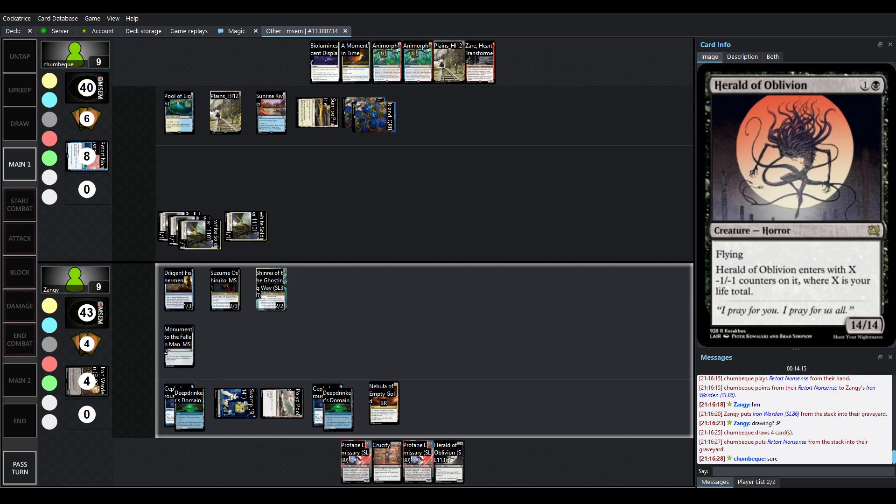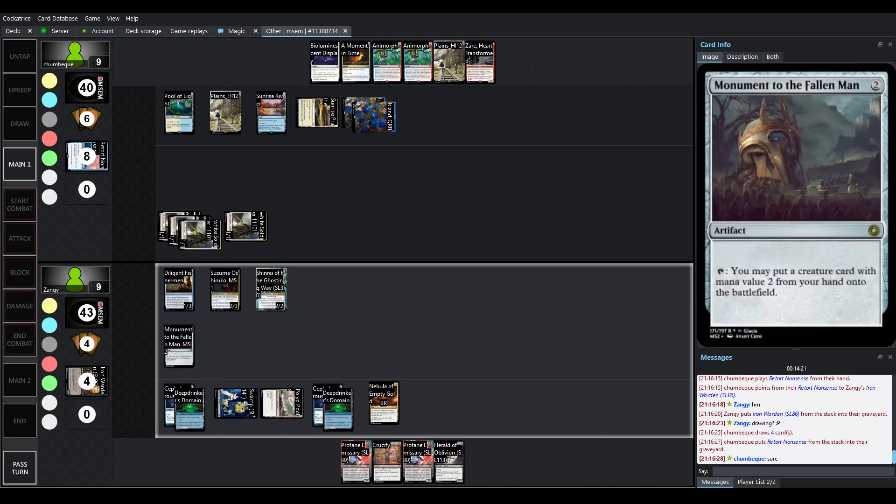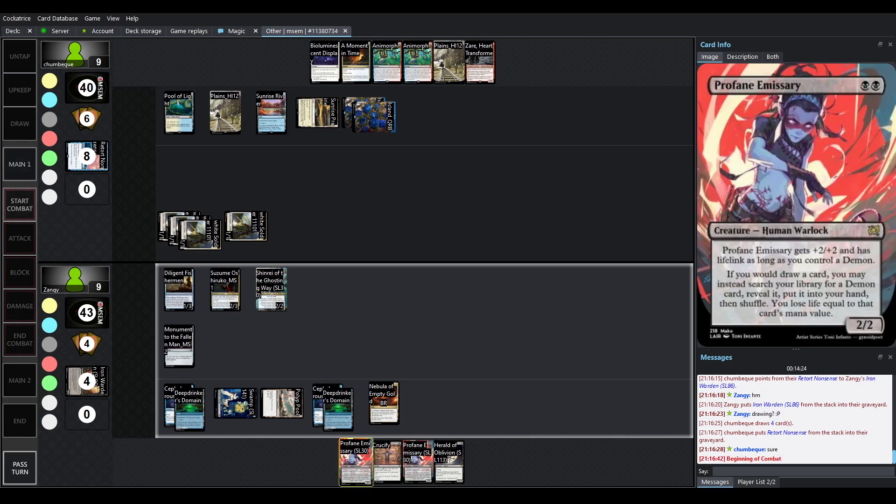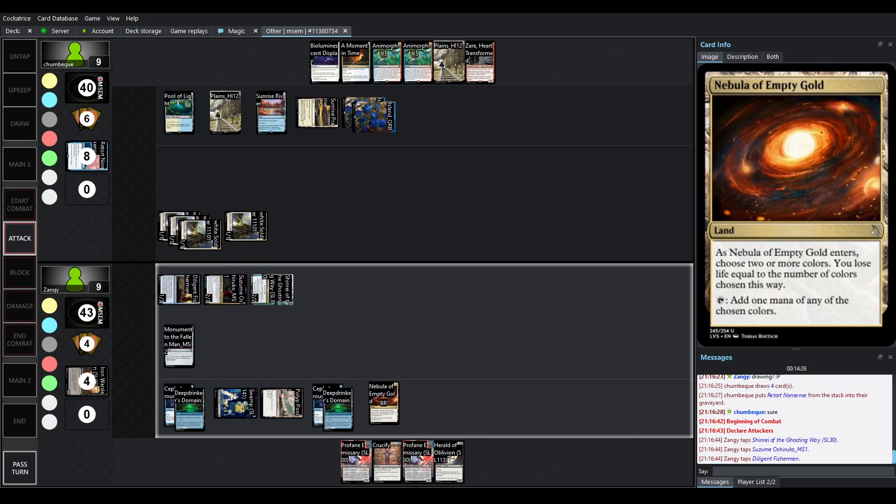If Zangie takes even a few more points of hit, the Herald's going to be absolutely scary. I mean, it is still currently scary, especially because you can flash it in with Monument of the Fallen Man, which means you flash it at someone's end step, well, you know, you just get it back.